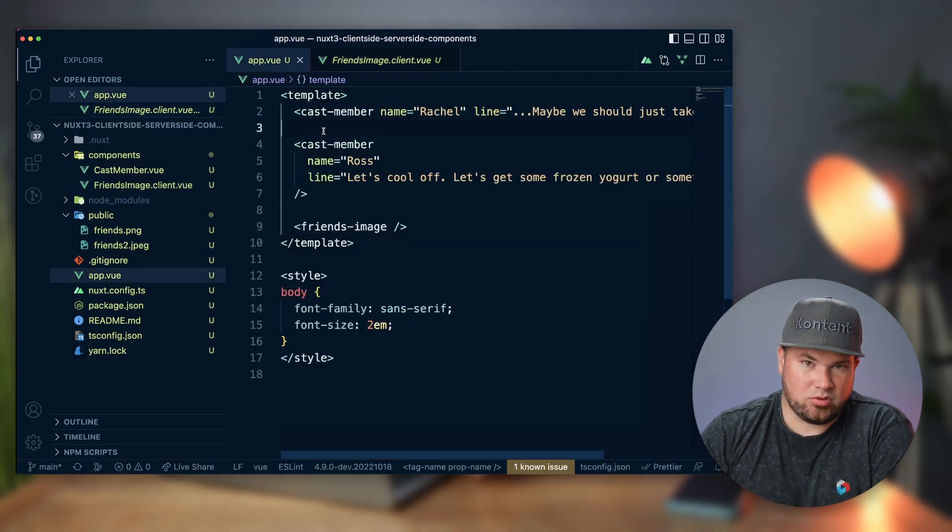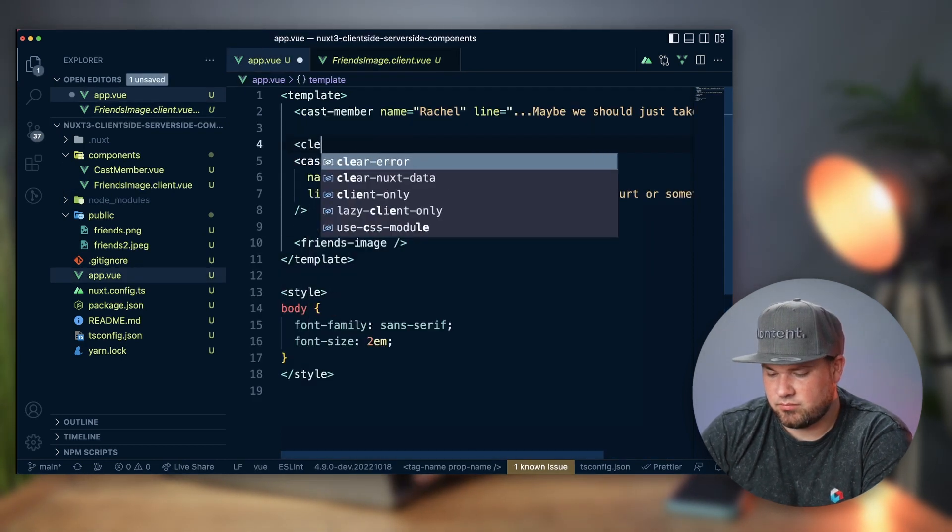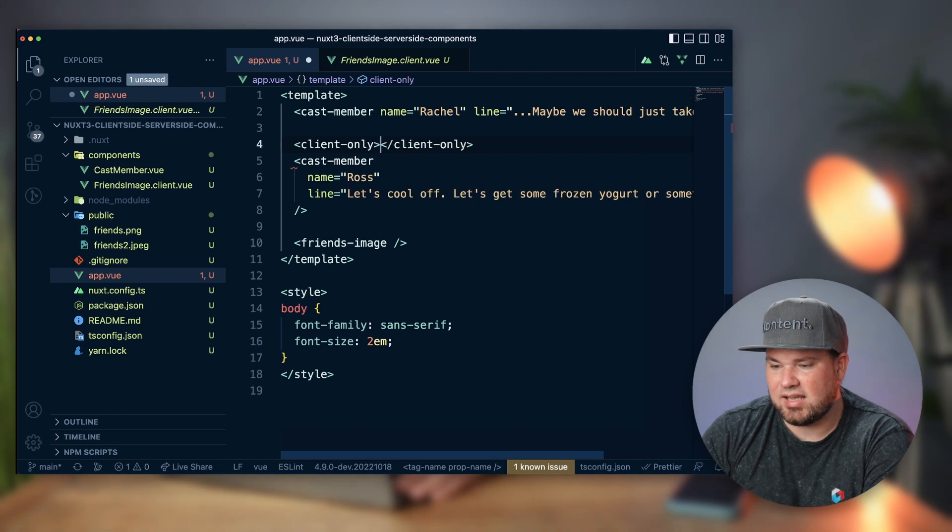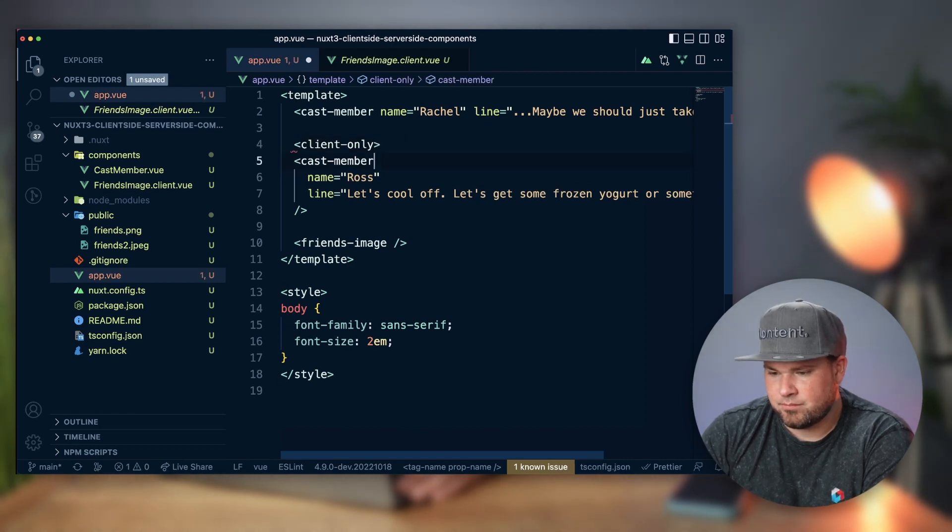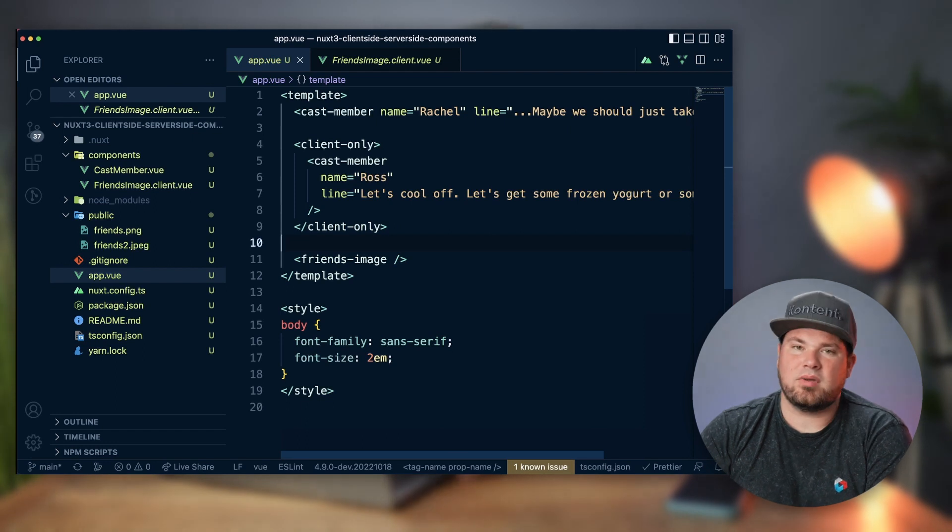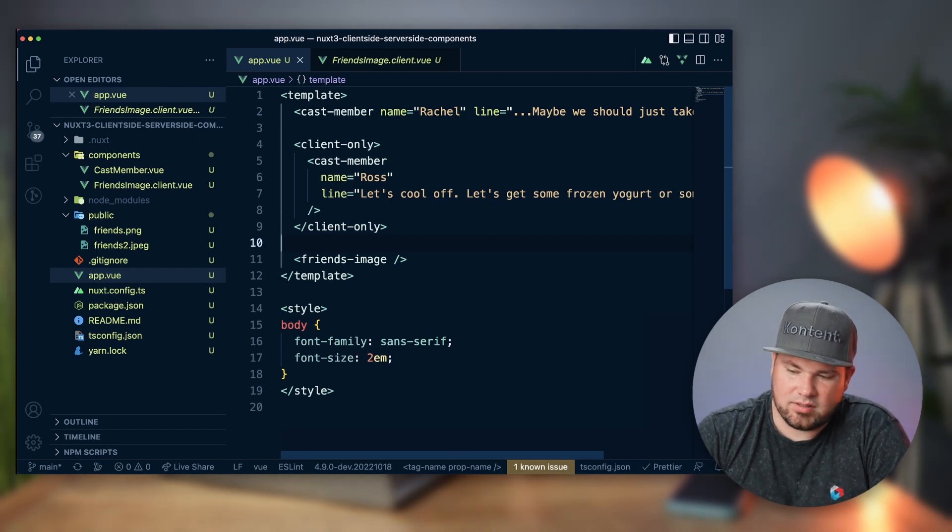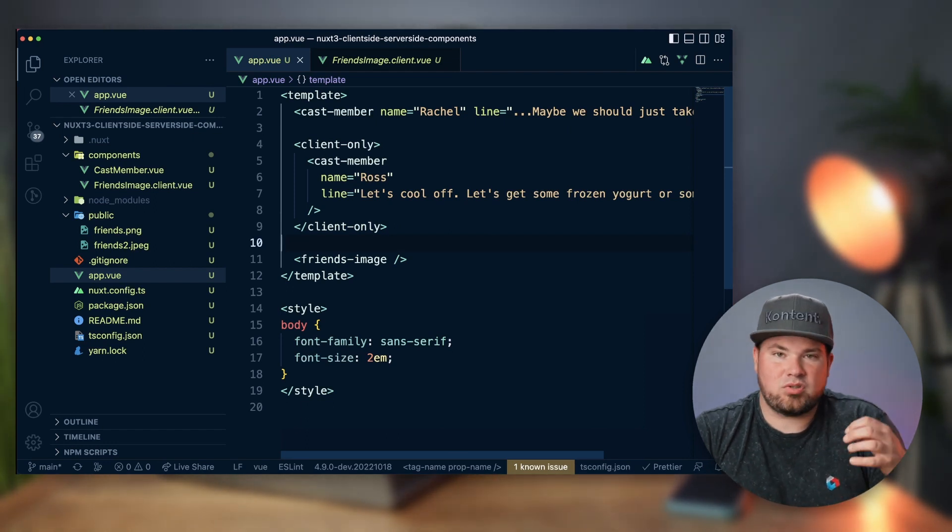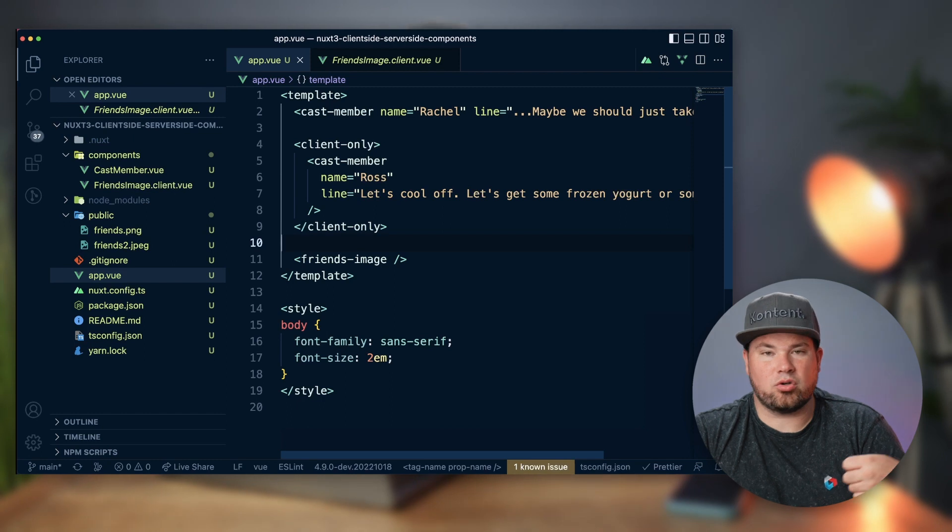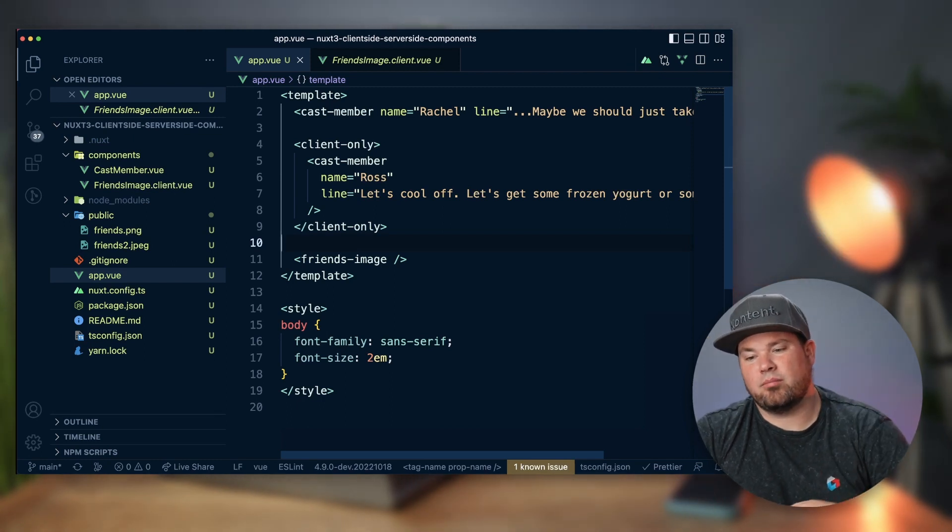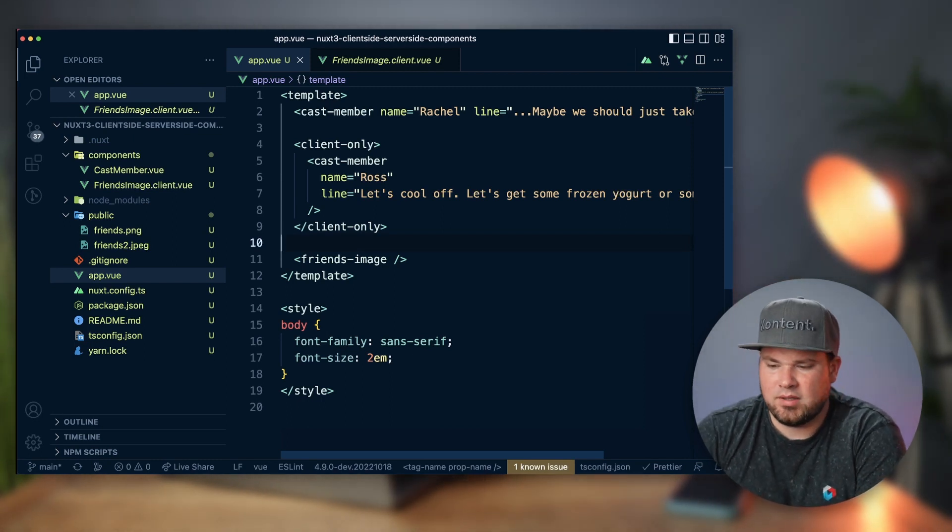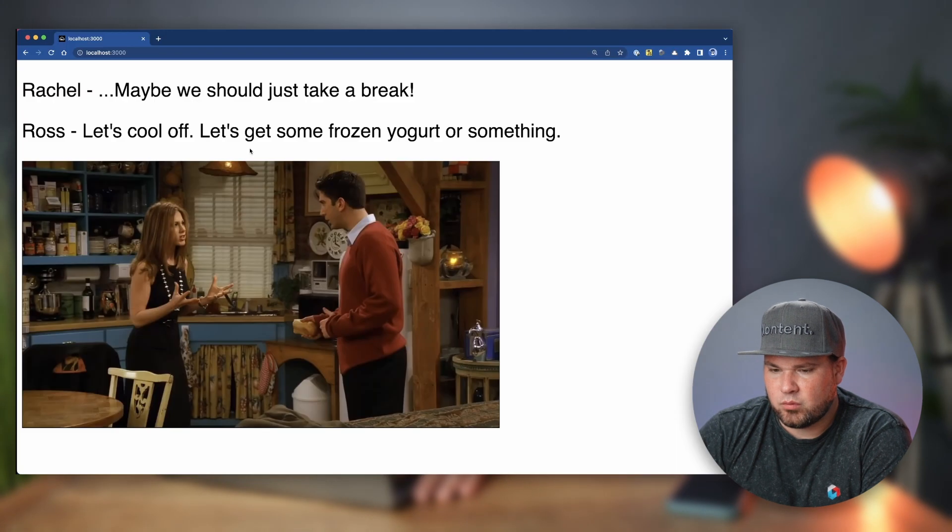Sometimes you might not be able to do that, so what you can also do is use client-only, which is a lovely convenience method by the Nuxt team. Sometimes you just can't change these components or you don't use the auto-loading of them.